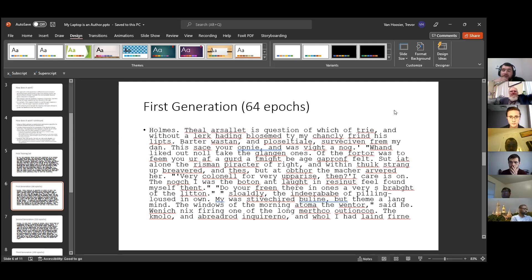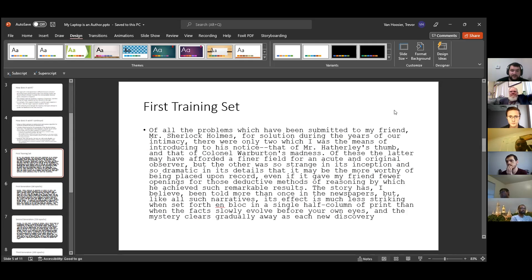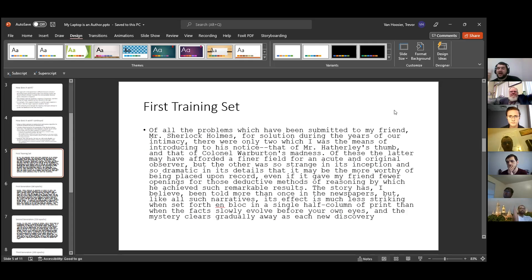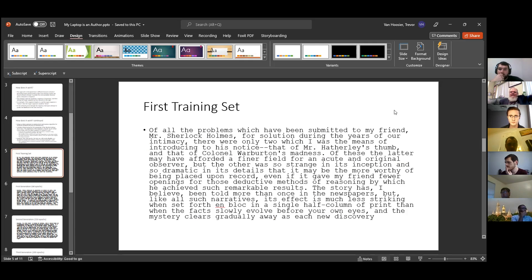The model was trained only on the first paragraph for the first set of generations. It goes through and blocks out sequences of text, trains using those blocks, comes up with a model, and then generates an entirely separate paragraph on its own.